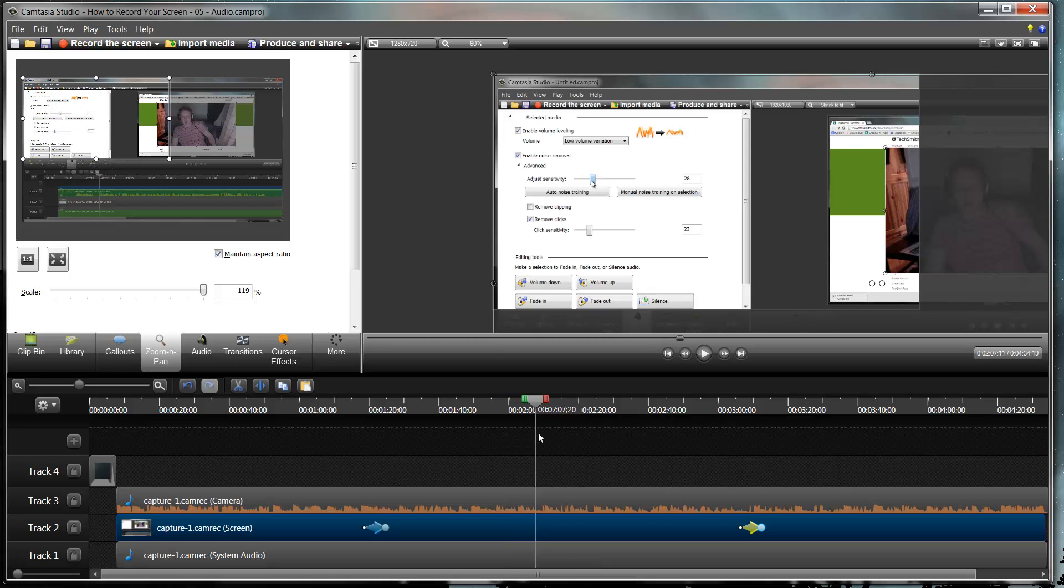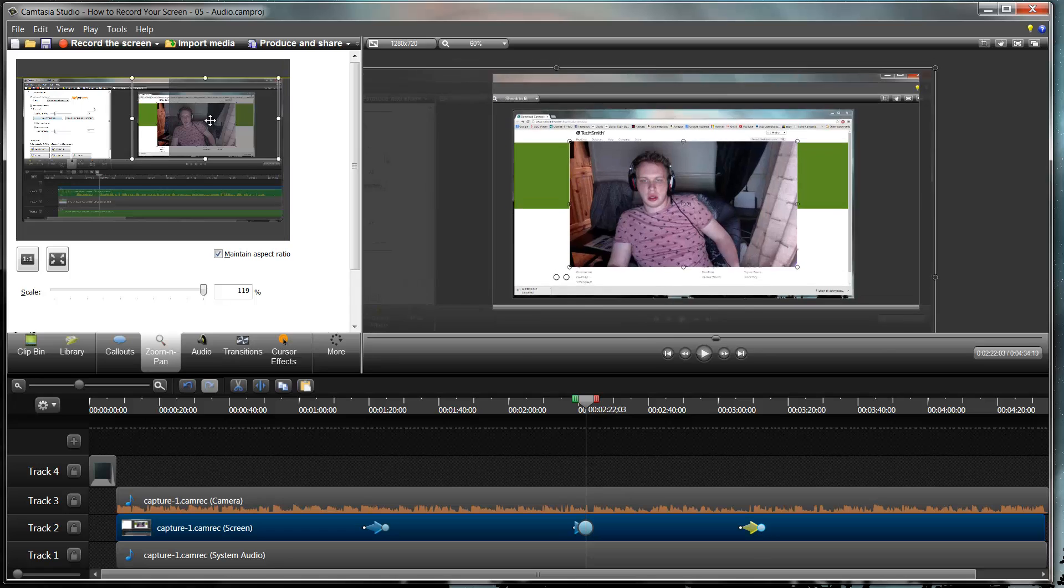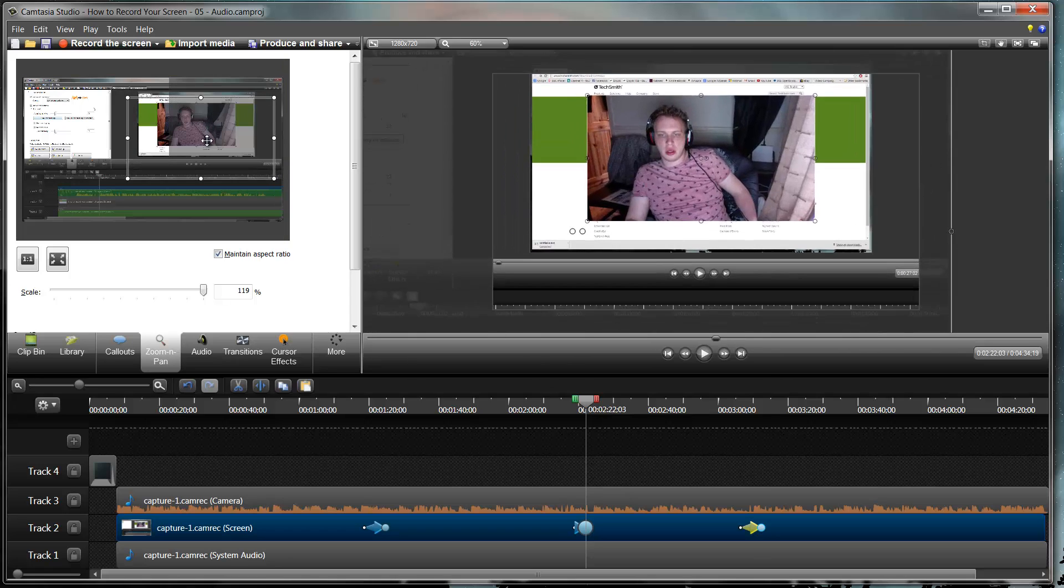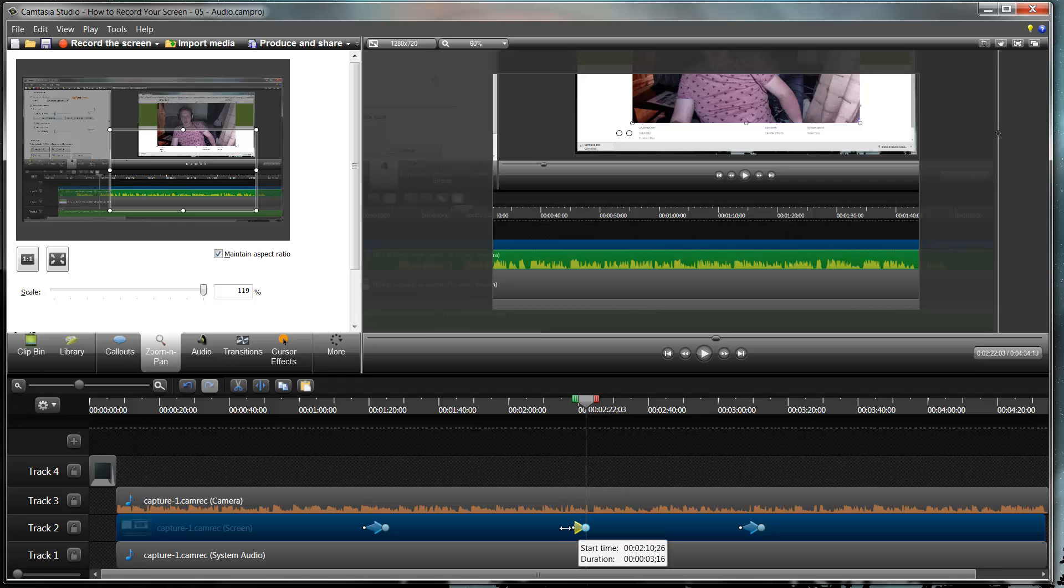So select an area where you want to pan across. And then you literally just click and drag like this and drag it across to where you want to pan to. And again we can change how long that takes to pan across.